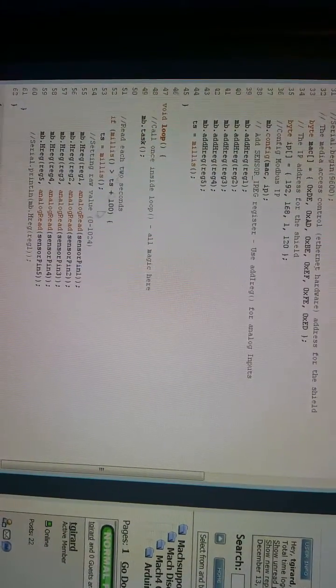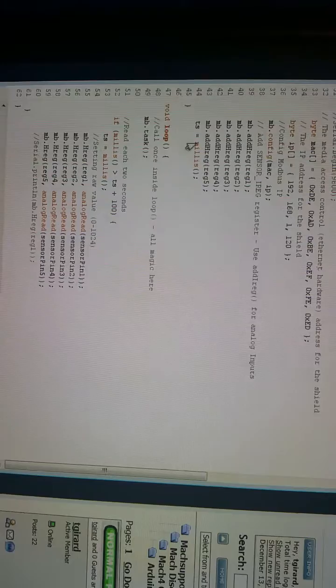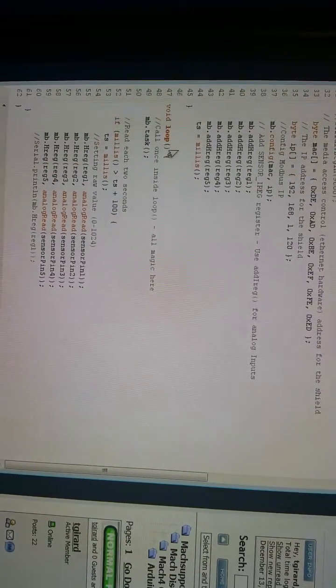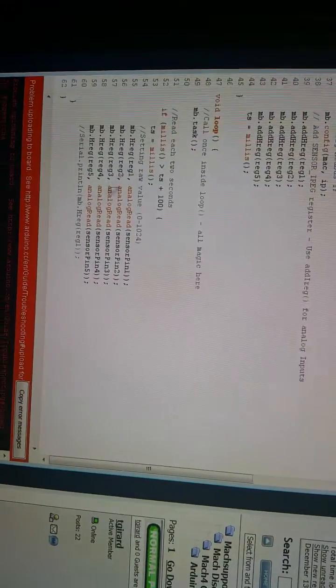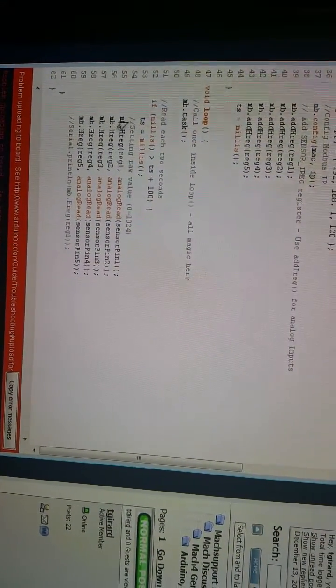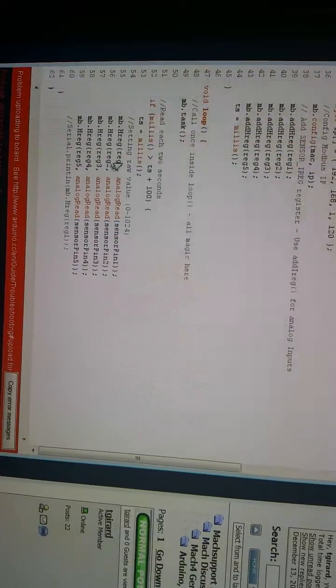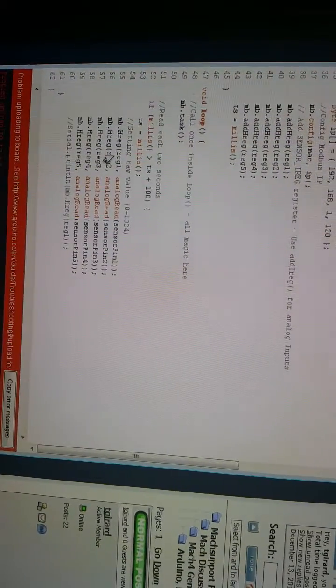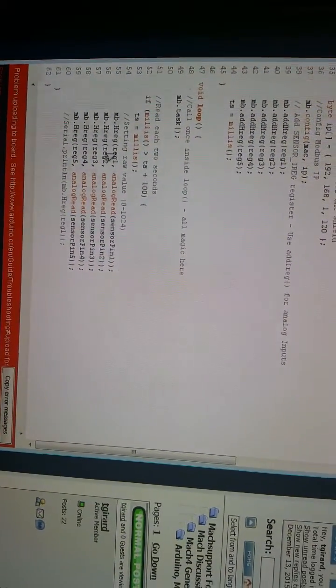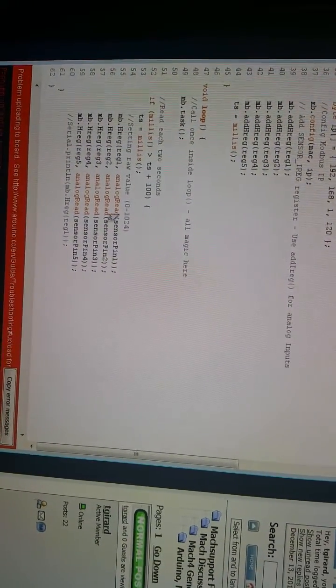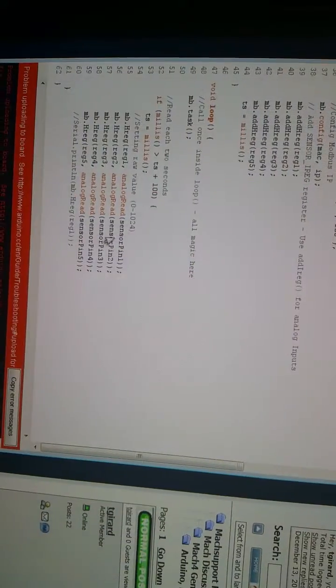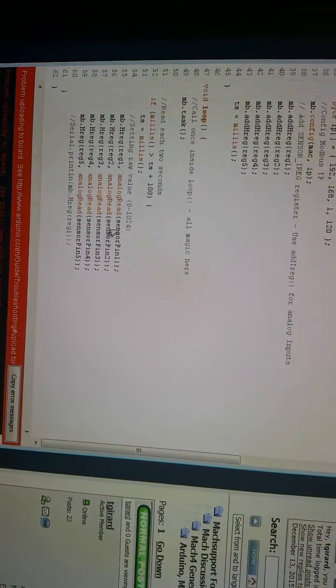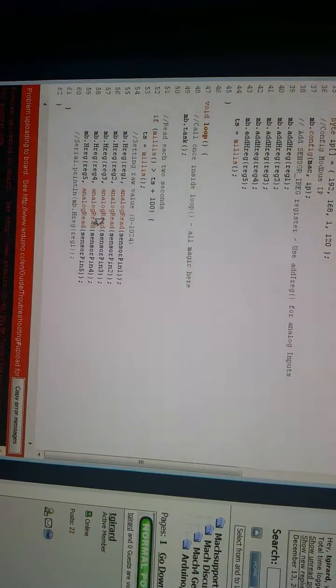We set up a timer. And then down here, I'm just sending mb.hreg. I'm sending the value to this register, whatever the sensor is reading at that point, the analog converter. And that's it. That's really it.